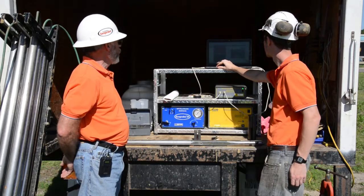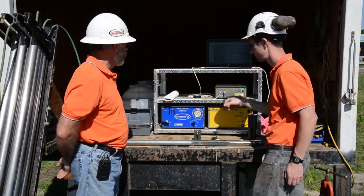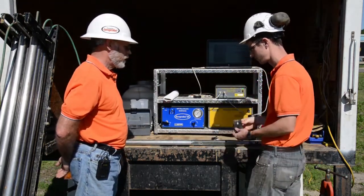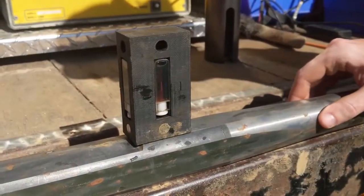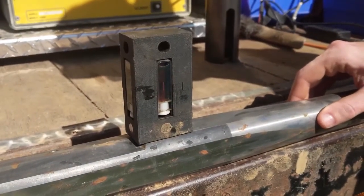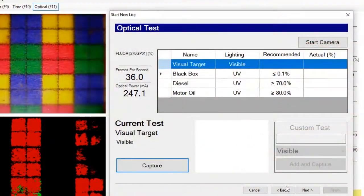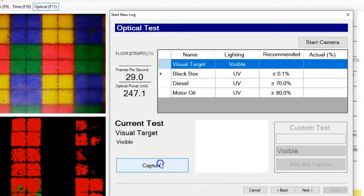Now Ben is going to the optical QA window and he's going to use our cuvette to test things here. He's doing our image test to show size, scale, and color, and he captures that image.